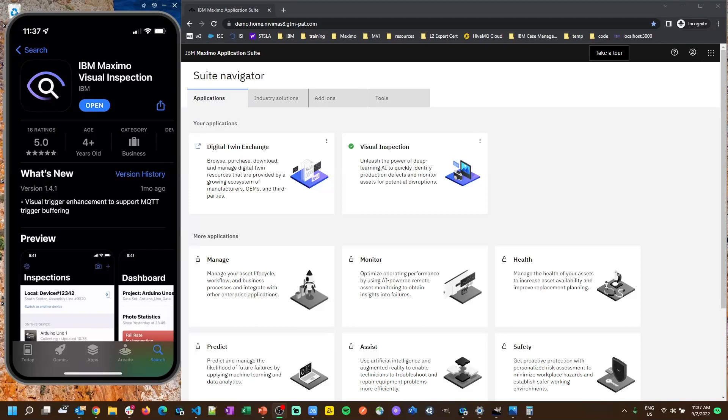So first things first, go over to the Apple App Store and download the IBM Maximo Visual Inspection app.